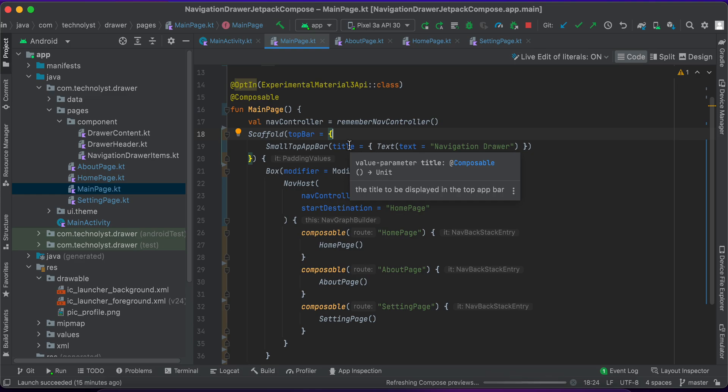You can also download this source code from Bitbucket. I will give you the link in the video description.